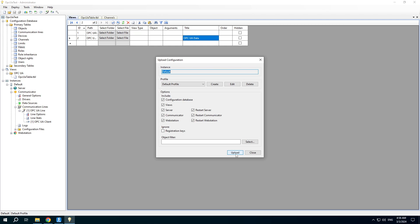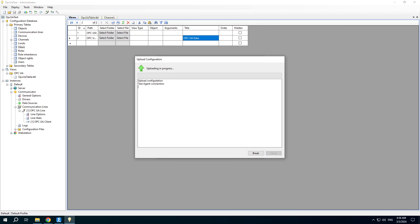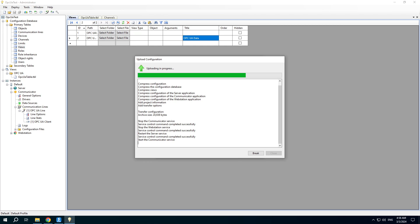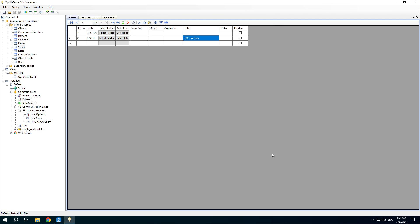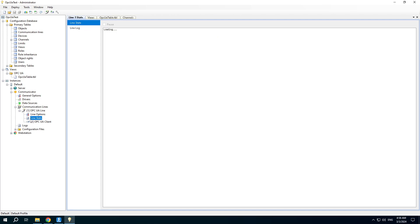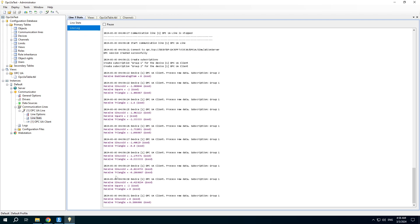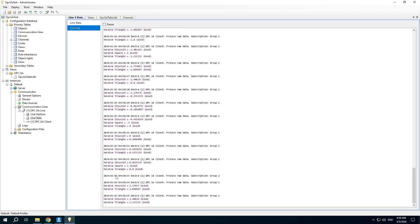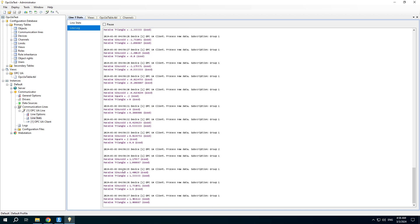Upload the project for execution. Check the communication line — you can see the data received from the OPC server.